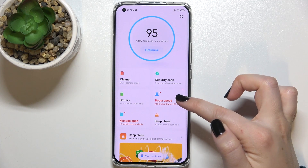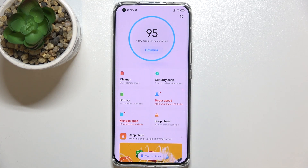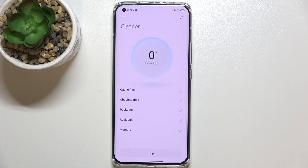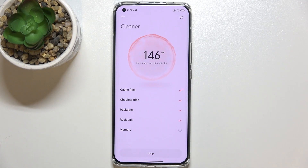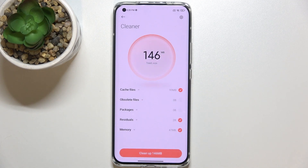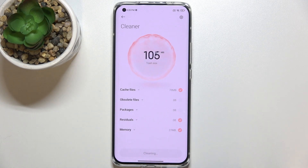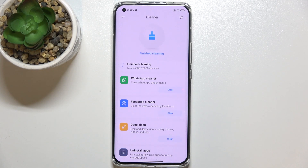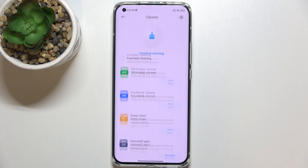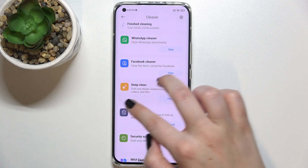We've got the Cleaner, the Boost Speed, and Deep Clean. Let's begin with the Cleaner. As you can see, your device will scan itself and count how much trash size it has. After that, you'll be able to clean it — simply tap on Clean and as you can see it will be removed.